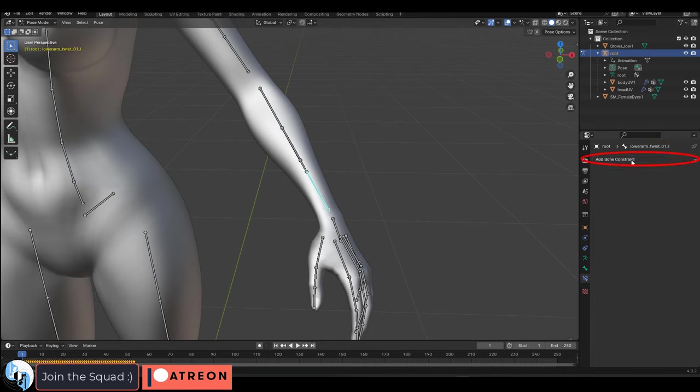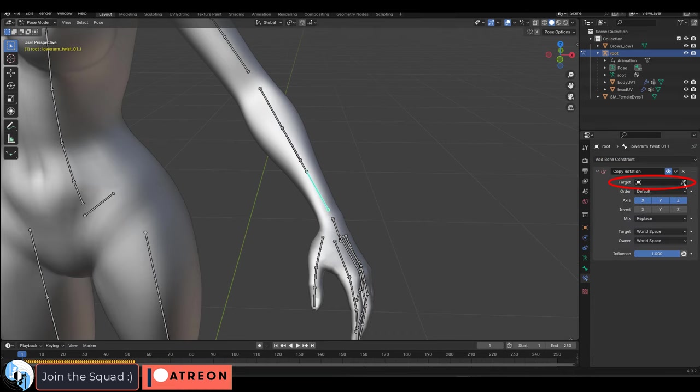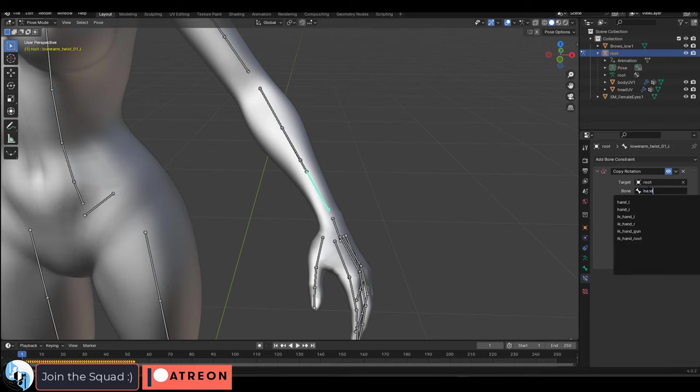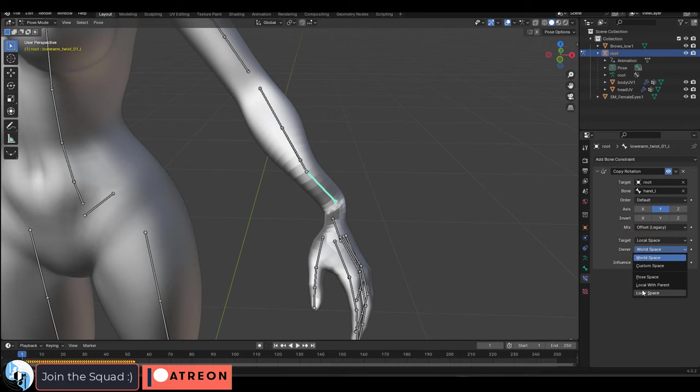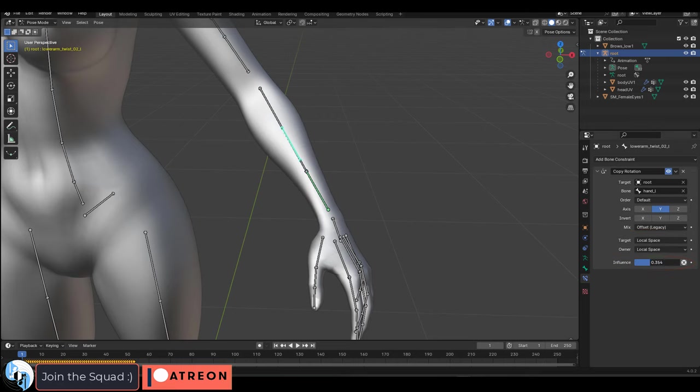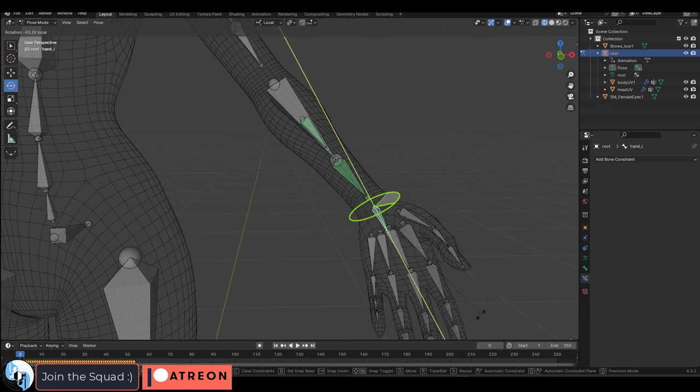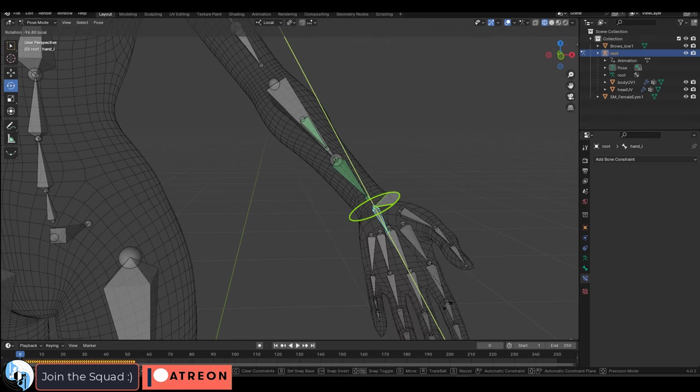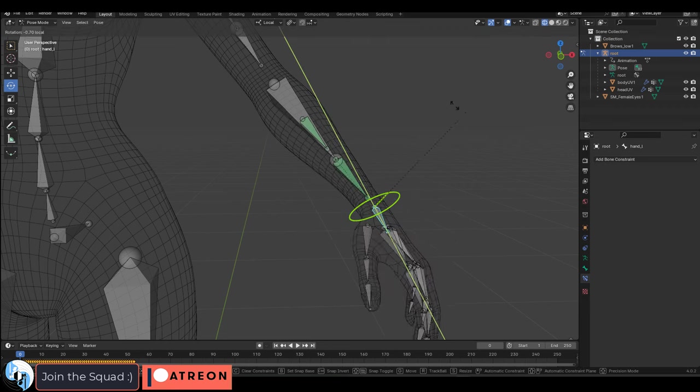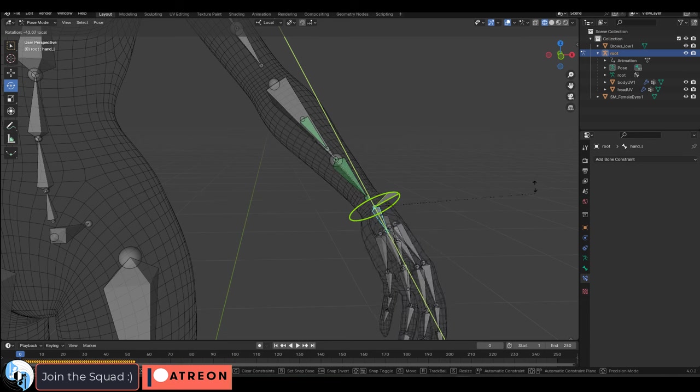So if we go to pose mode, add a rotation constraint, set the target to the rig, set the bone to the wrist, we want it to follow the Y axis using the offset legacy and local space for both. We just set this first one to 66, the second one to 33, and bam! Now you can see that every time the wrist twists, these rotation constraints will automatically follow it and do their job.